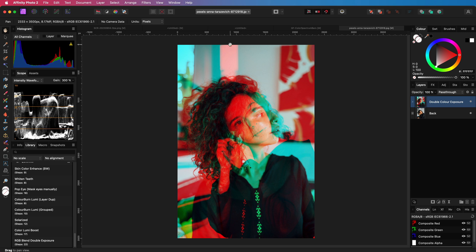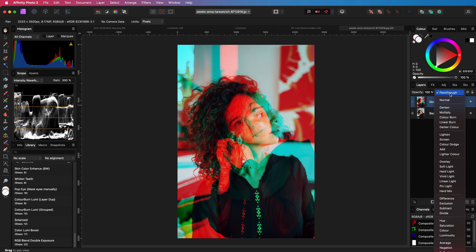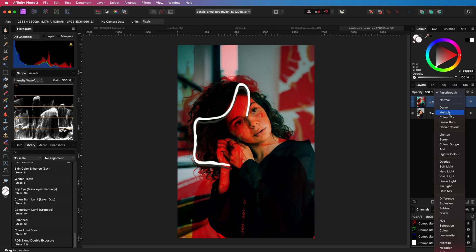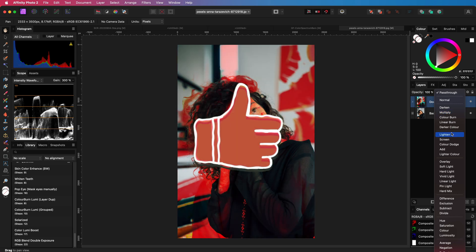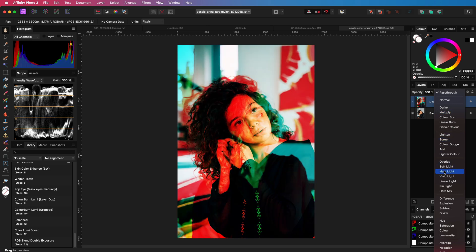There you go. Now you know how to emulate the RGB blend options of Photoshop in Affinity Photo. Thank you for watching. If you found this video helpful and enjoyed the content, please show your support by hitting the like button.